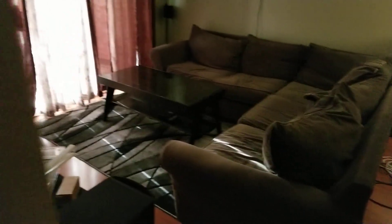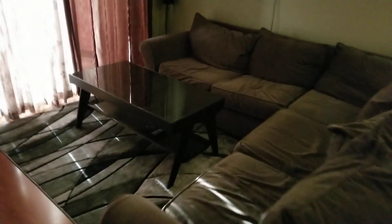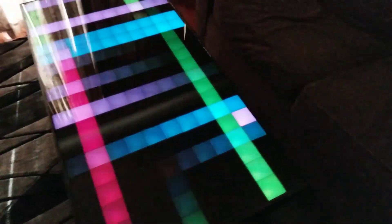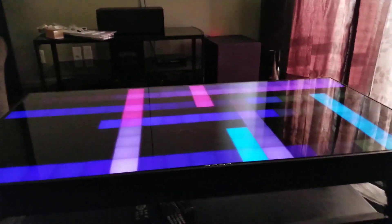Alexa, turn on the coffee table. This is with it on. There's five animations. They're loaded onto an SD card.